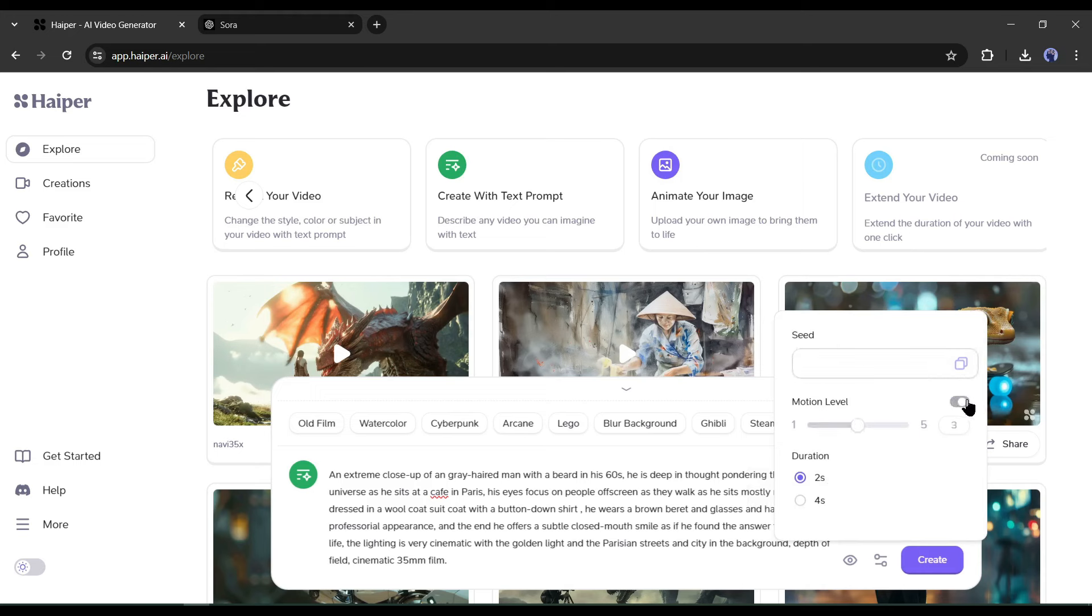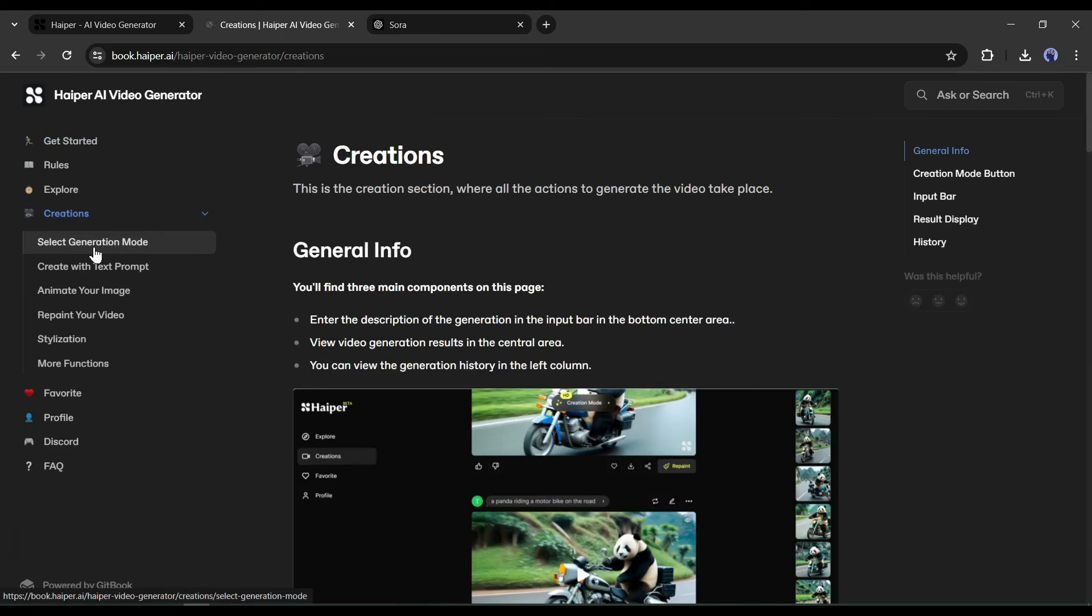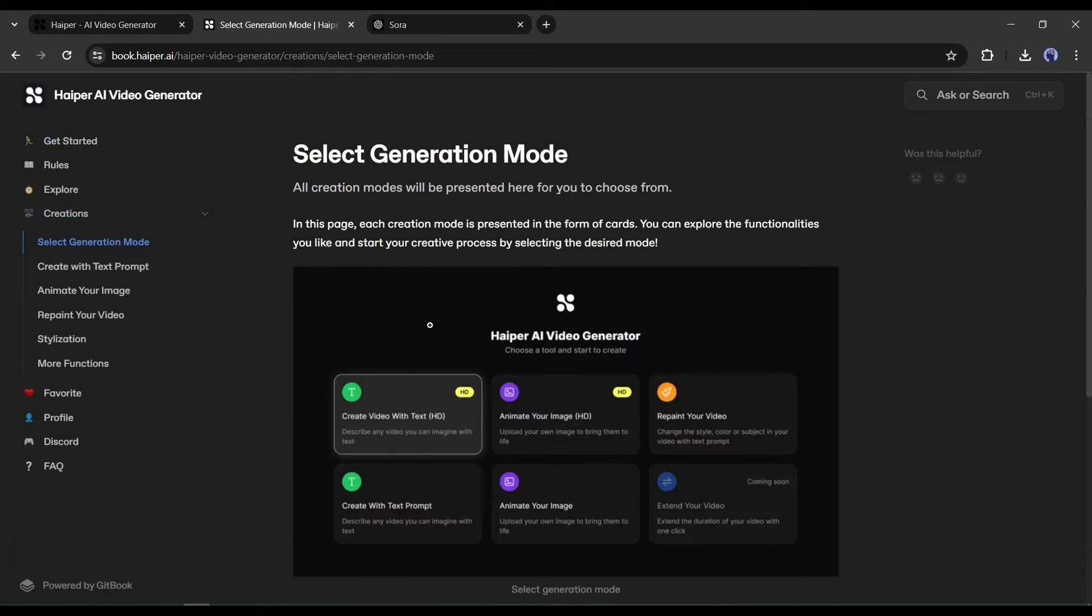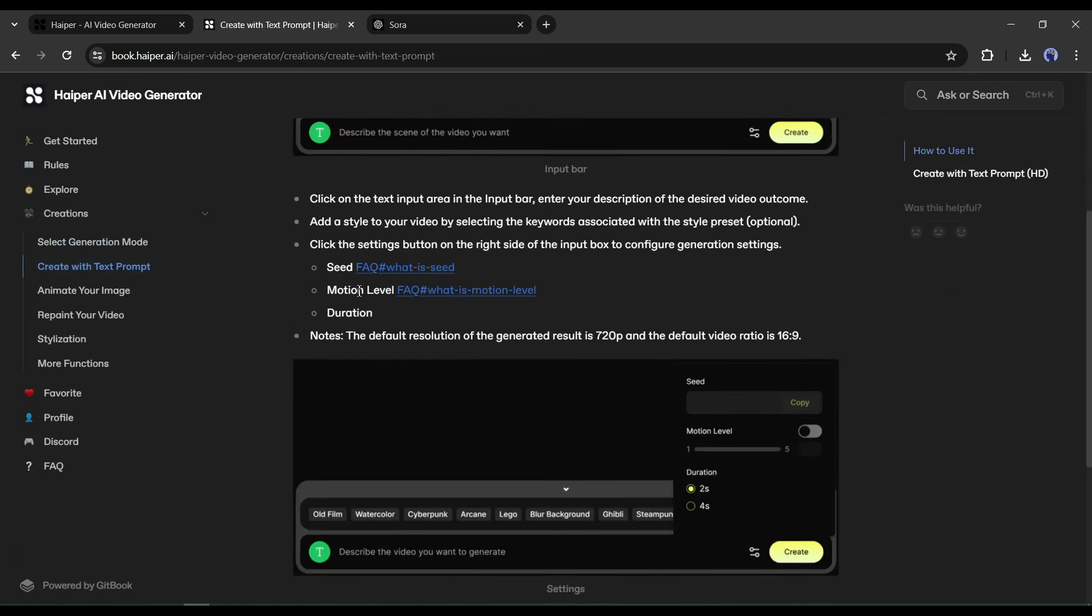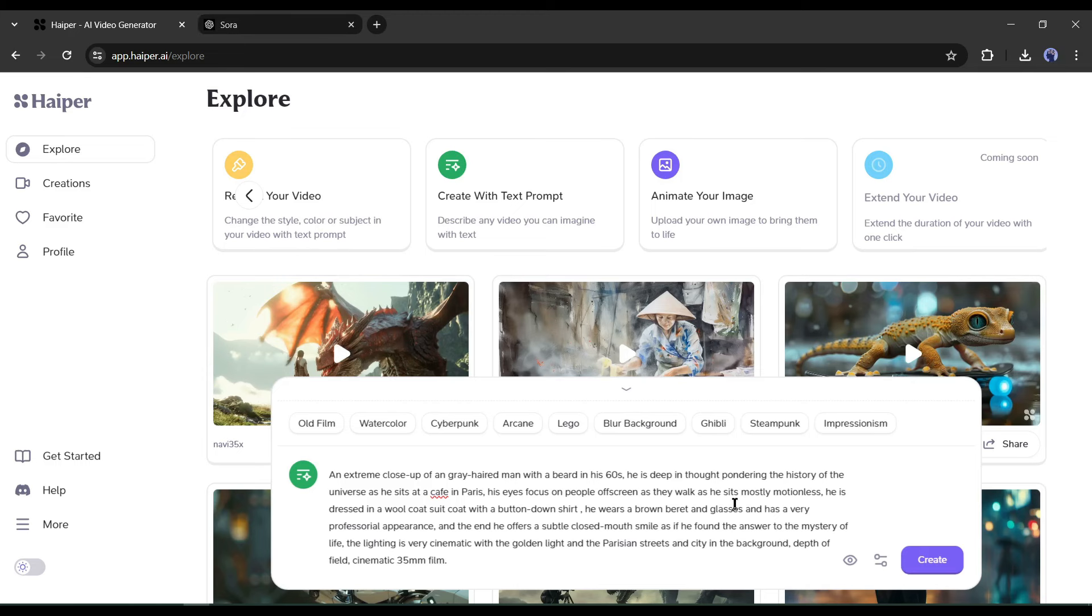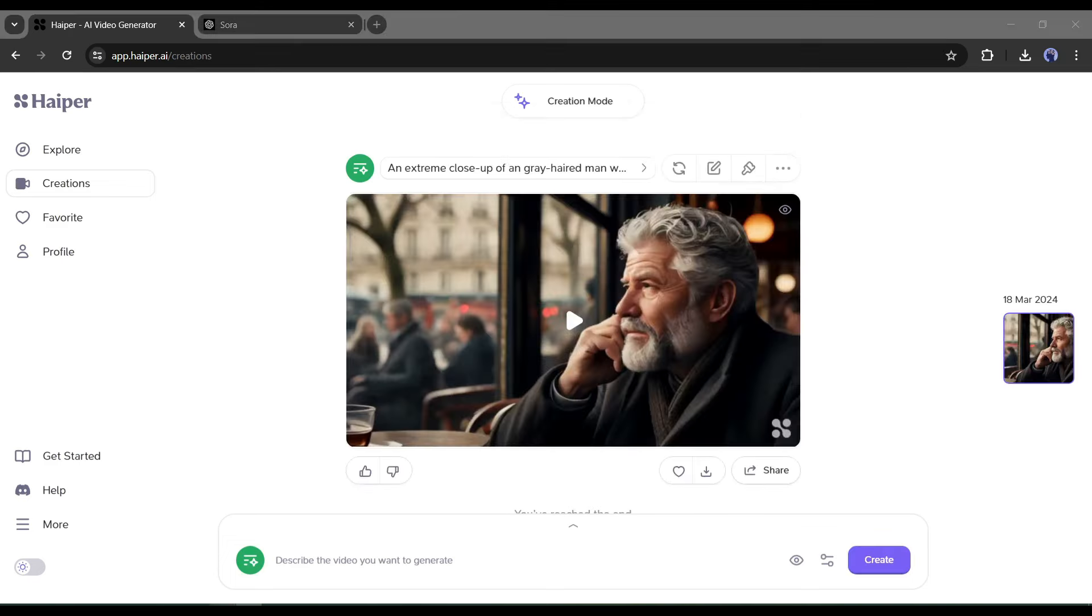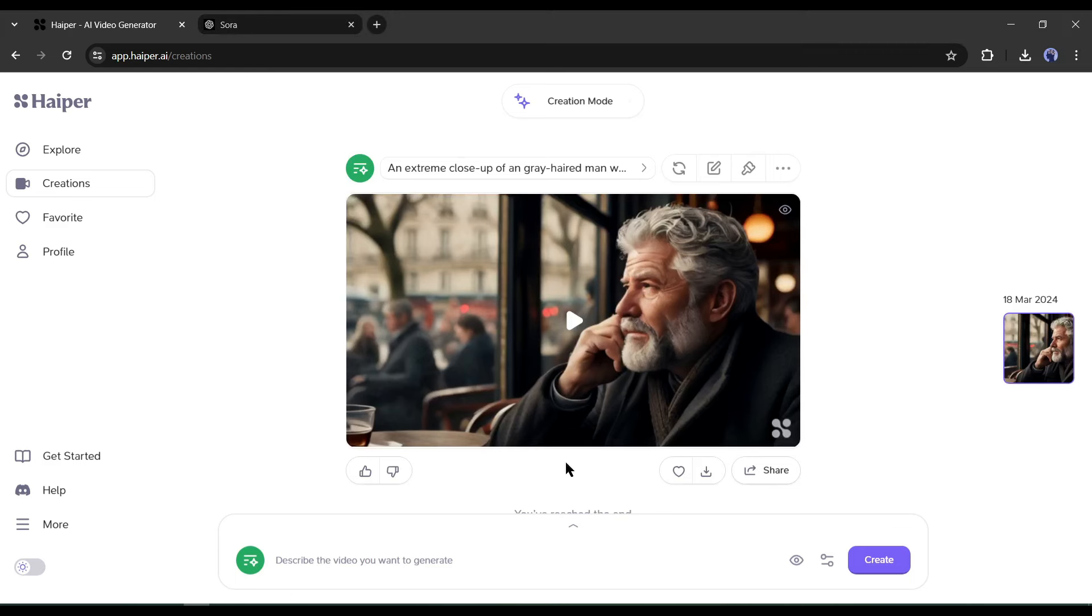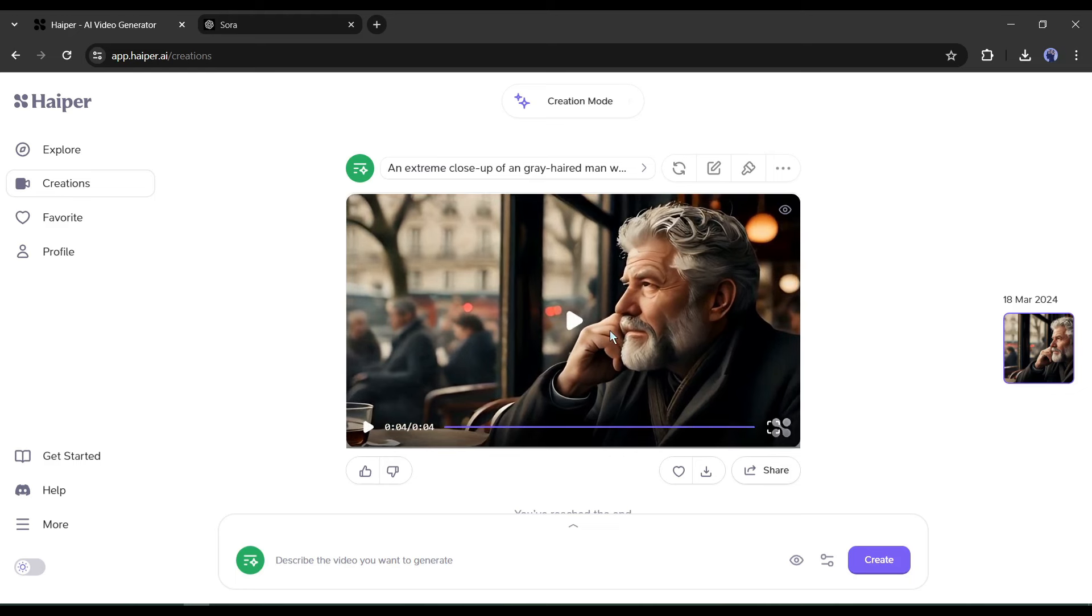And then the motion level. You can skip it to generate with auto motion. Next, set the video length. You can generate two-second and four-second long videos. To learn more about the settings, you can read the full instructions from the Get Started page. Here you will find proper documentation of generating video with Hyper AI. All right, after all is set, hit the Create button. Hyper will take some time to generate your video. Let's fast forward this part. And here it is, our video is ready. You can see it generates a four-second long video. Although it's not as good as Sora's output, it looks pretty decent.